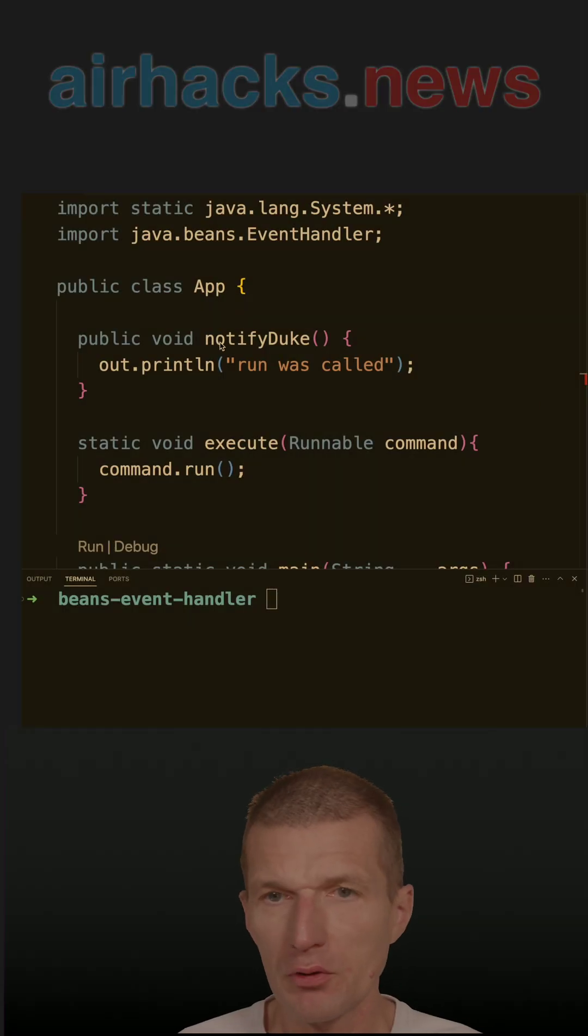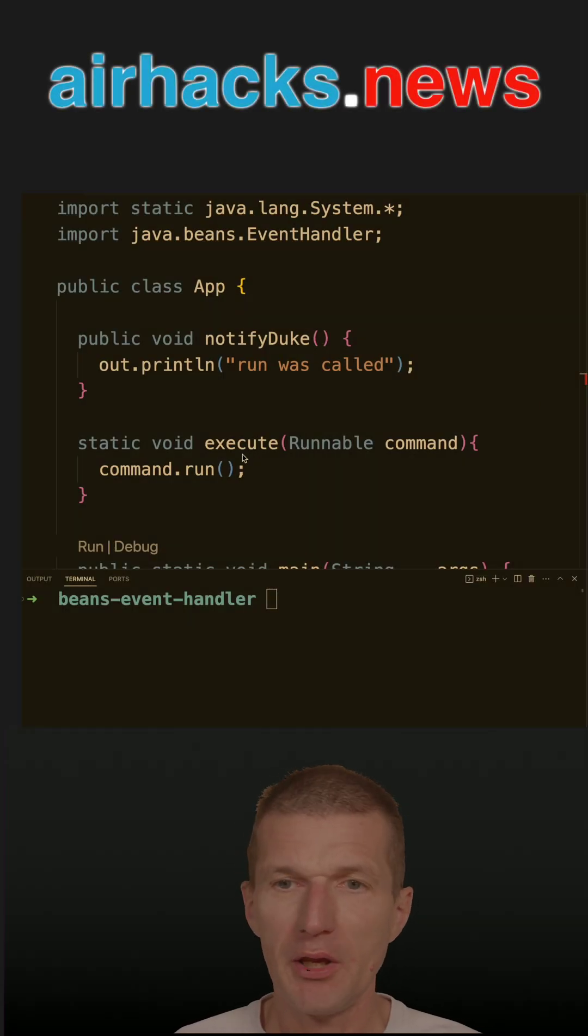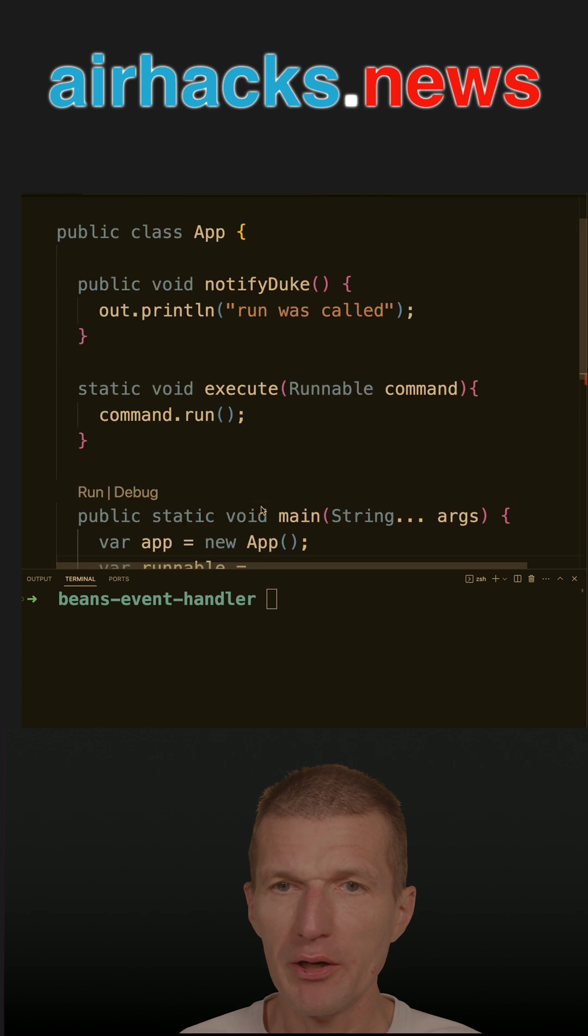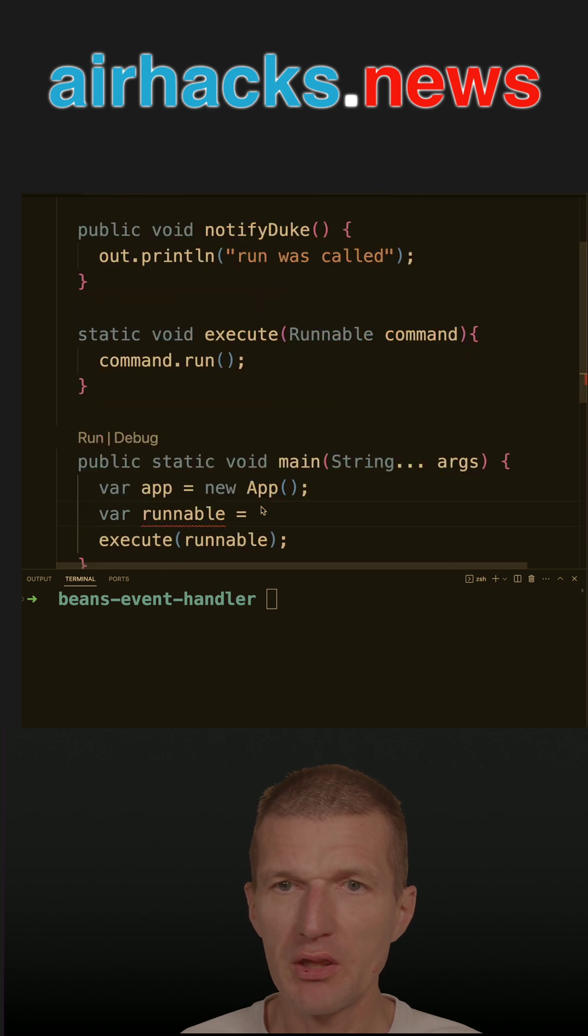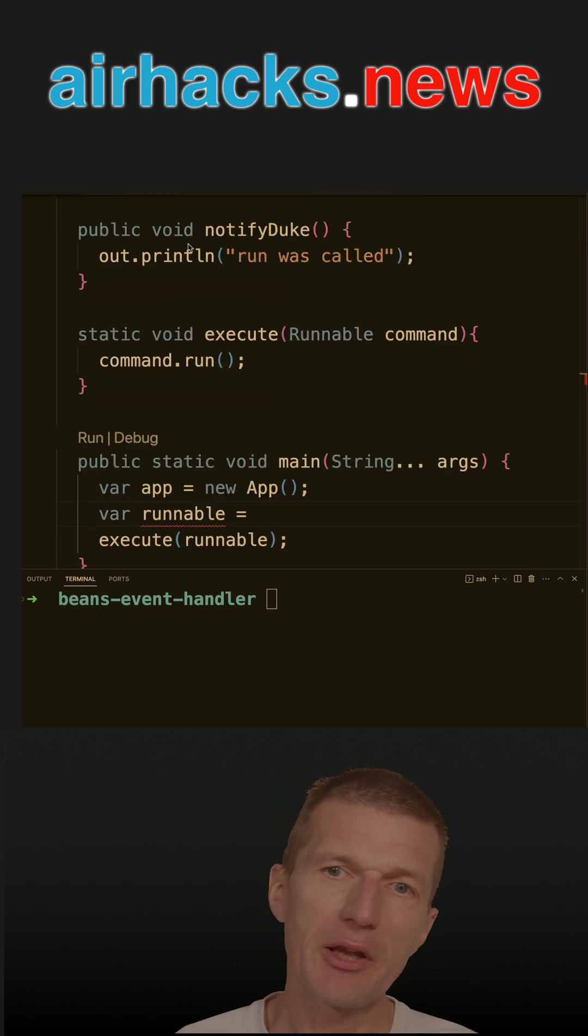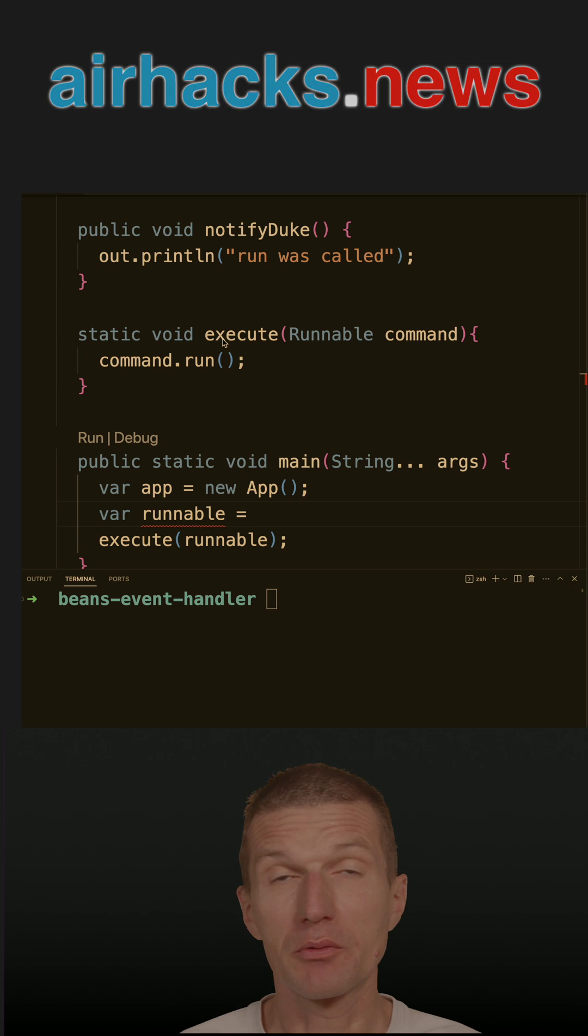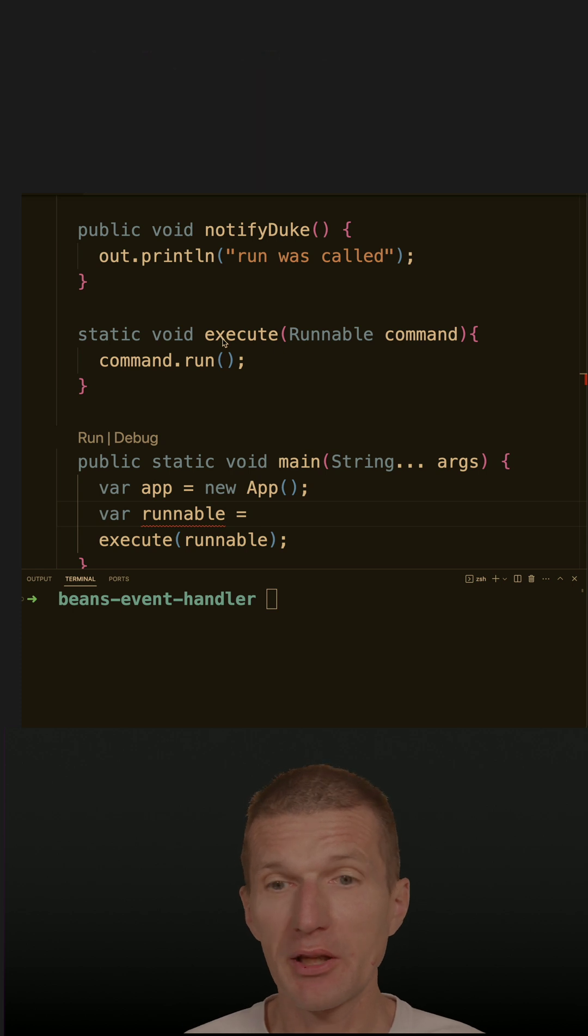I have here a method notifyDuke and execute with runnable. And what I would like to do is that I would like to execute the notifyDuke method as a runnable, so provide an adapter.